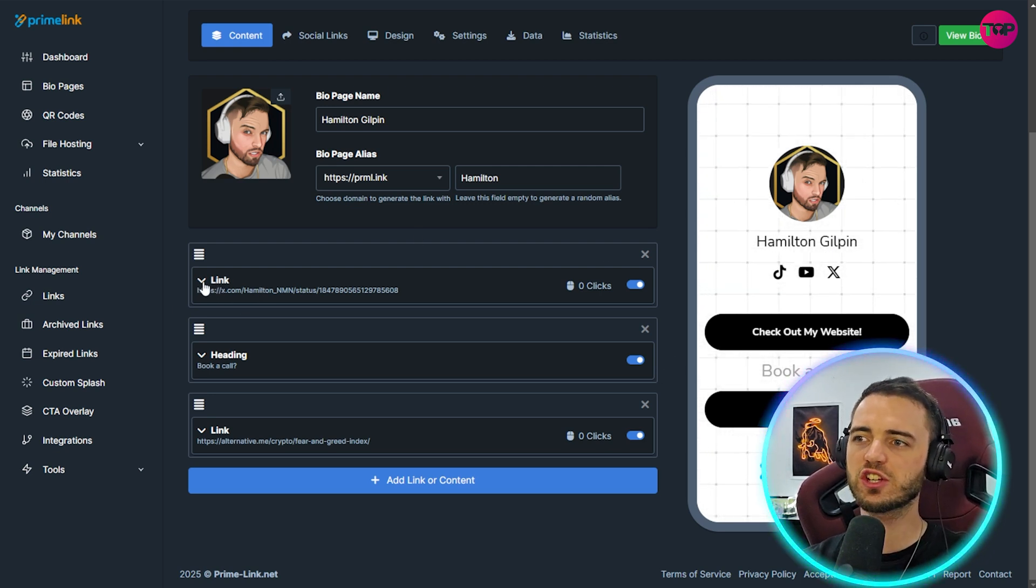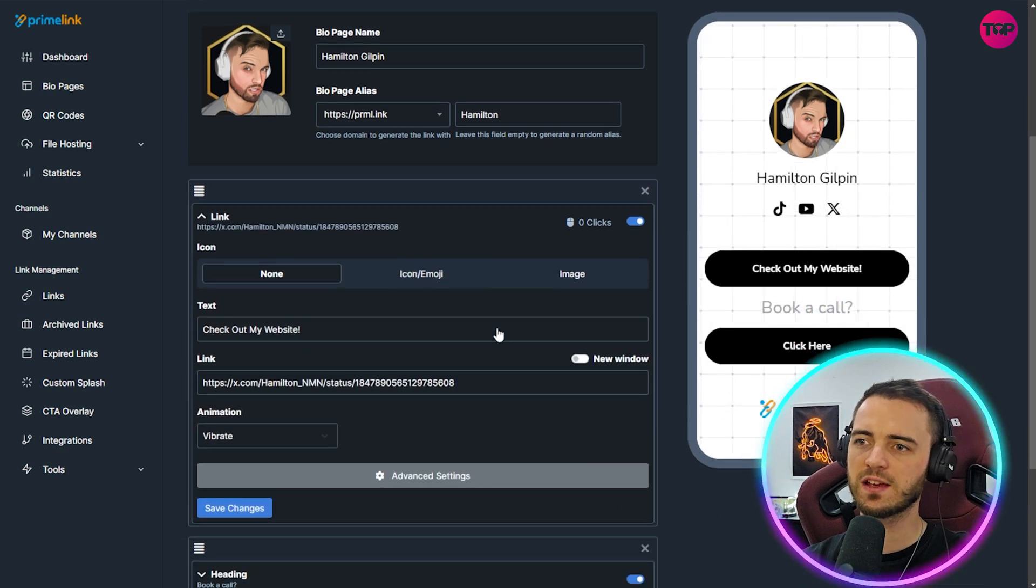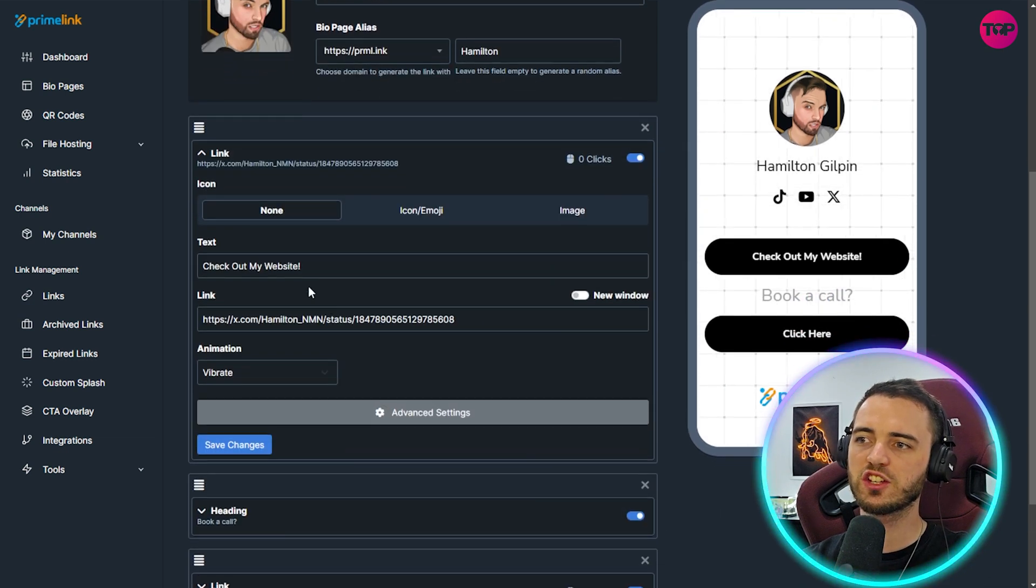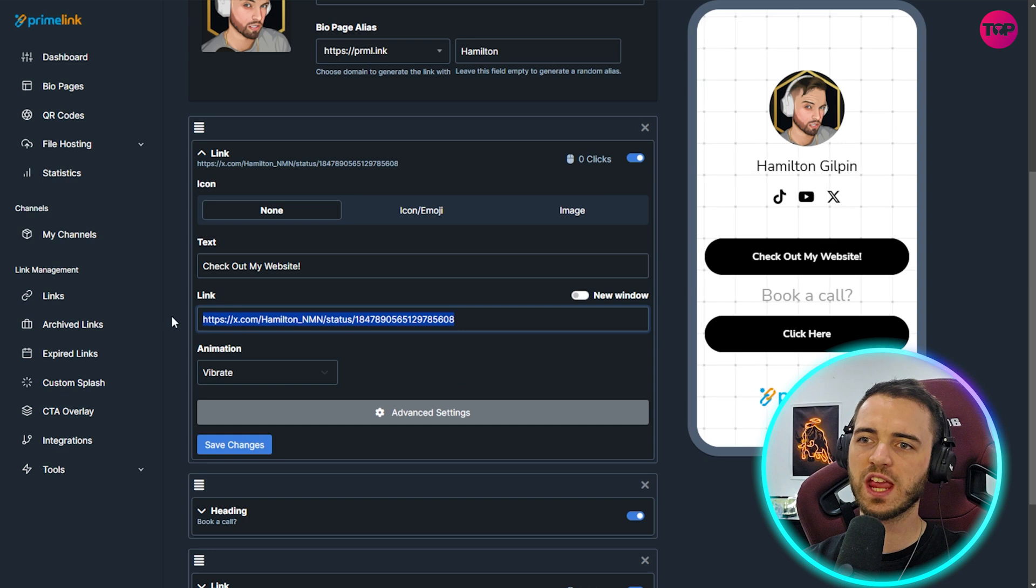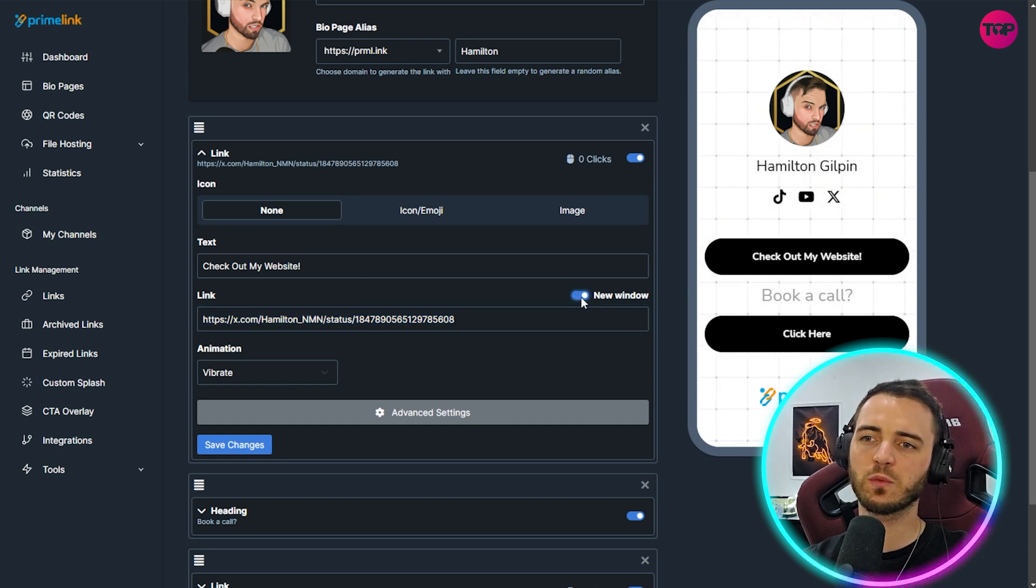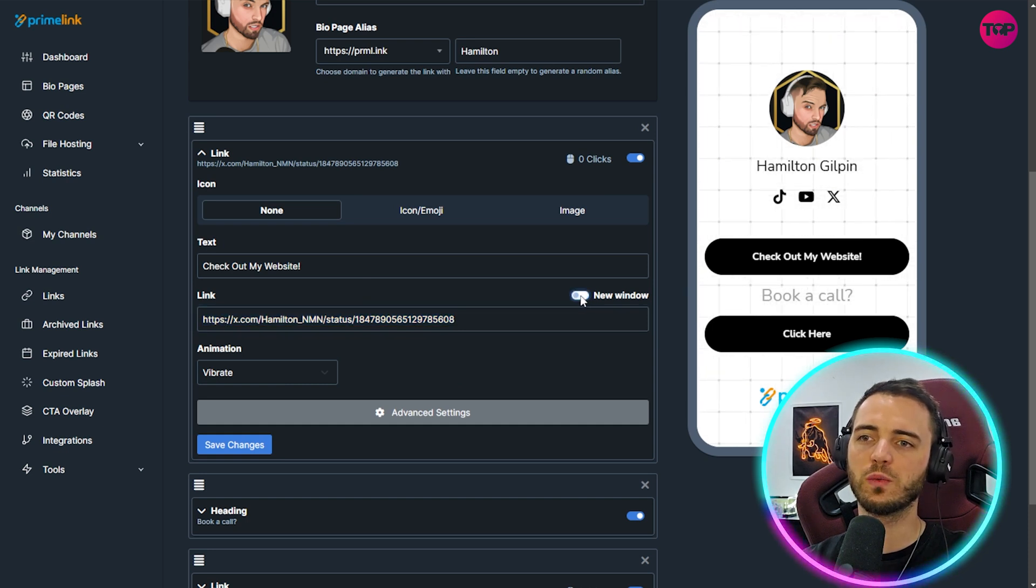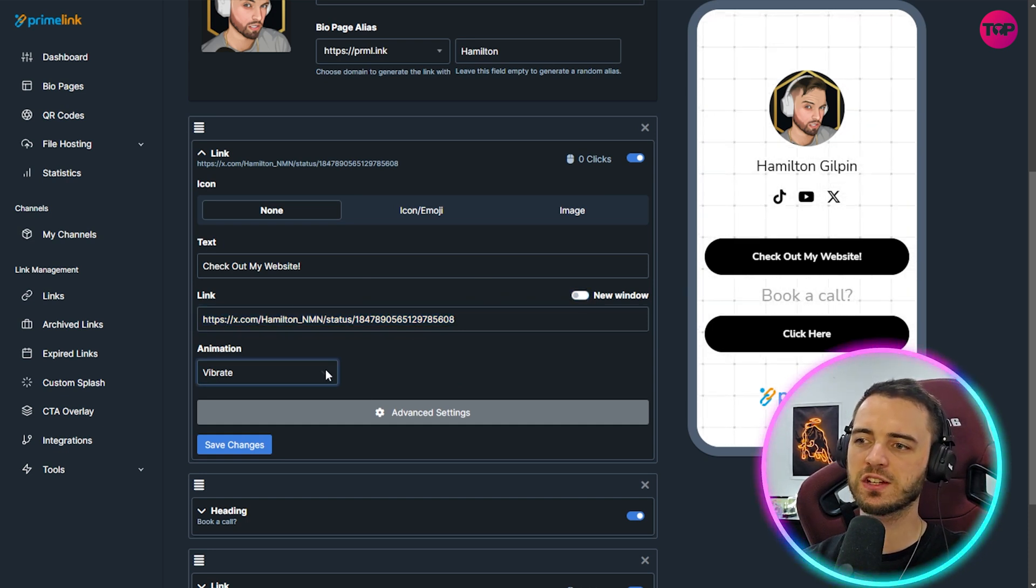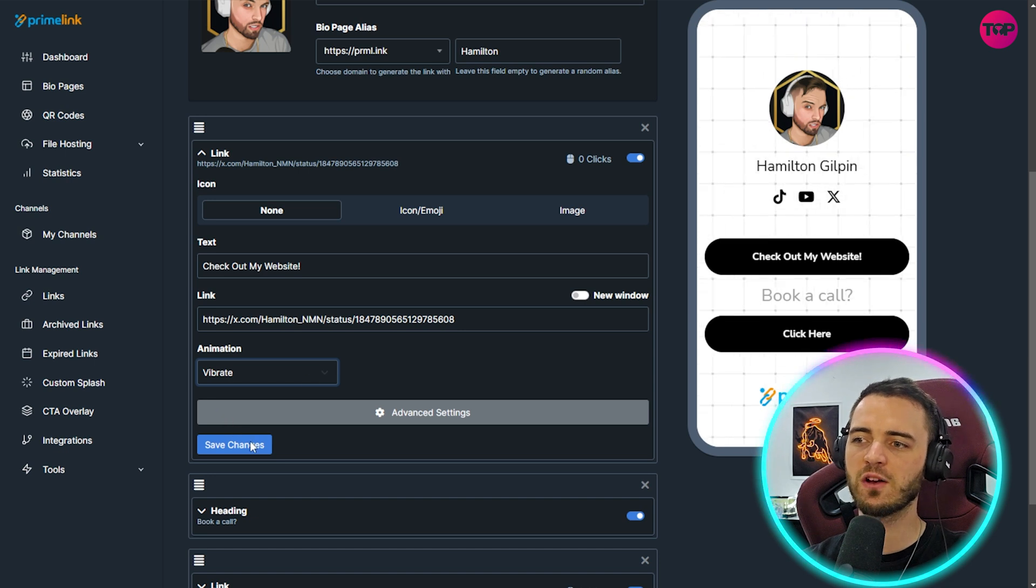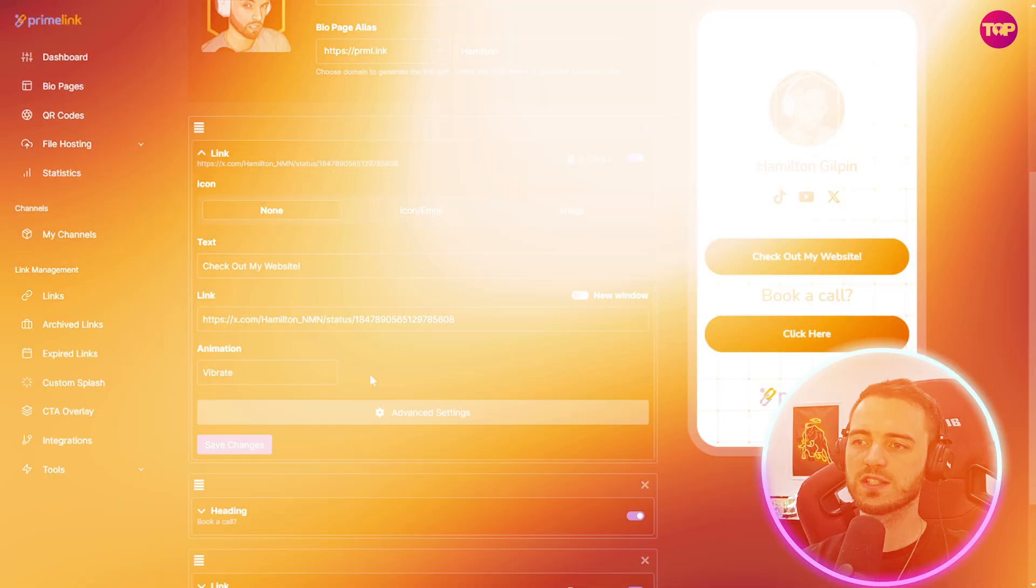In fact let me just show you how easy this is. If we just click on one of these links here we can add an emoji, we can add an image, we can change the text if we want, and we can change the link. We can even select if it wants to open a new window if that link is clicked. And then we have the animation option where we can make it shake, scale, jello, vibrate or wobble.